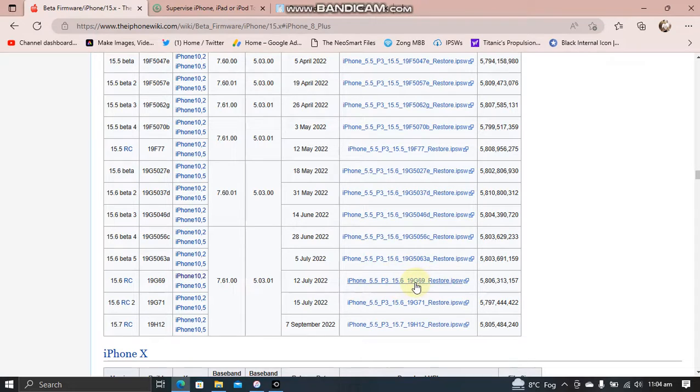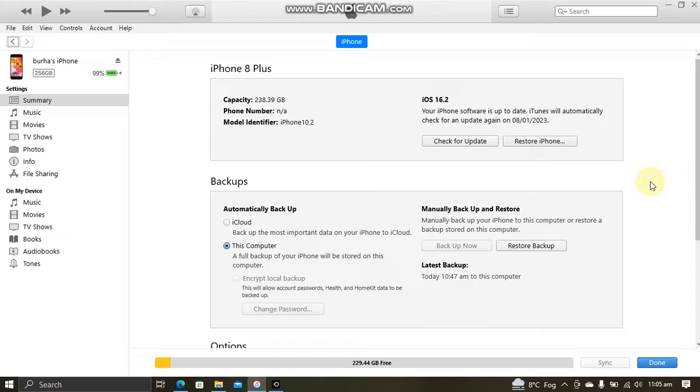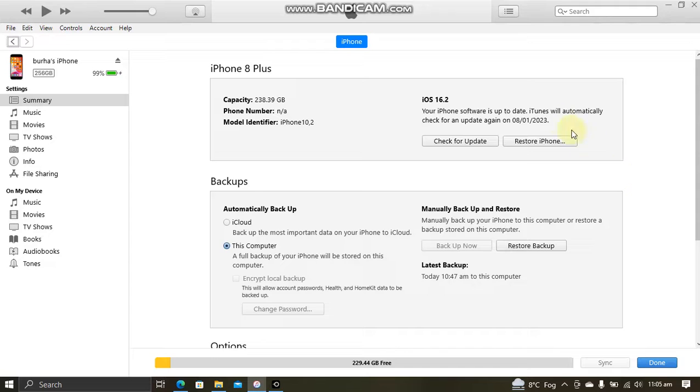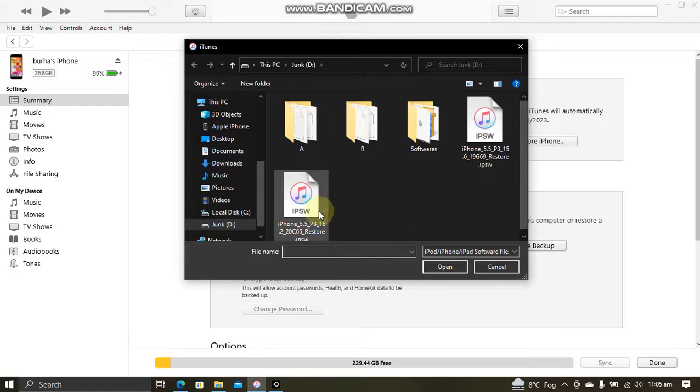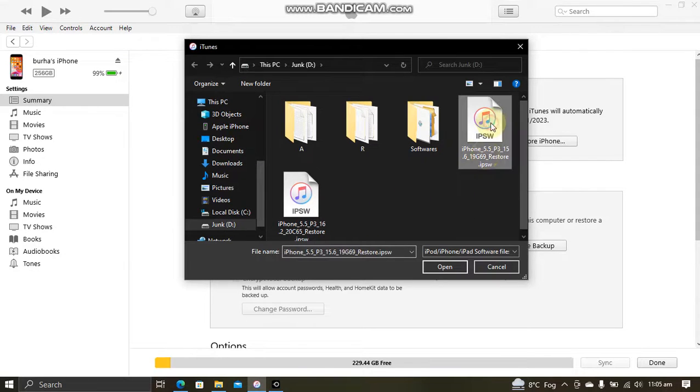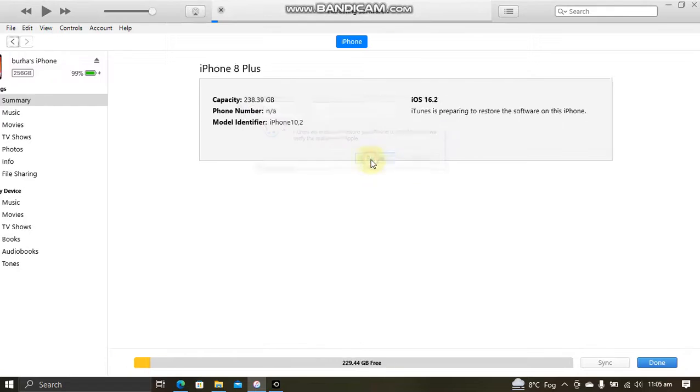So simply download this IPSW. I have already downloaded it. Now simply head to iTunes. Press and hold the shift key on Windows and options key on Mac and hit restore iPhone or iPad and then select the IPSW that you have downloaded. Open and restore.